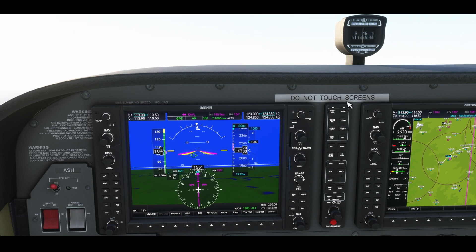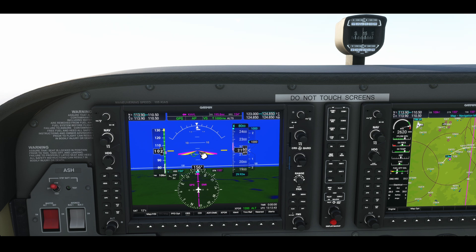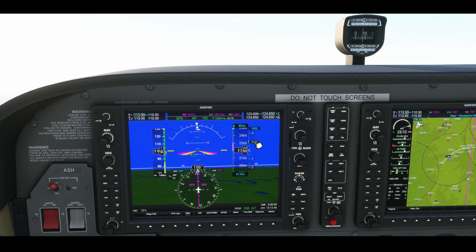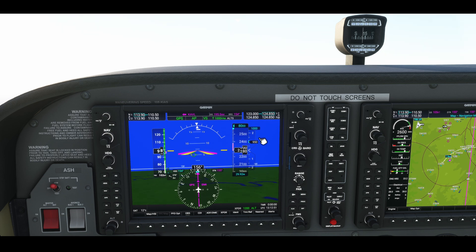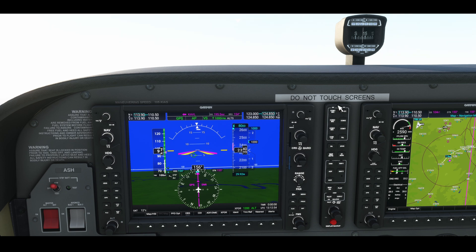The nose automatically raises to a certain pitch to try and maintain that 1,000 feet per minute. We've got full throttle, and we're currently maintaining 1,000 feet per minute, but the speed is slowly washing off — so keep that in mind.